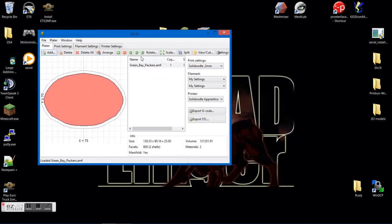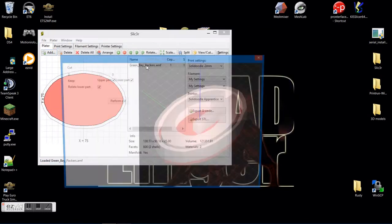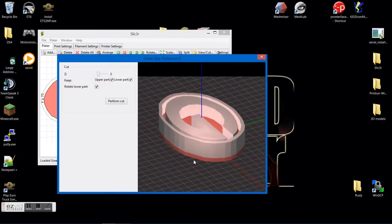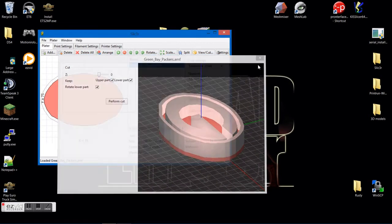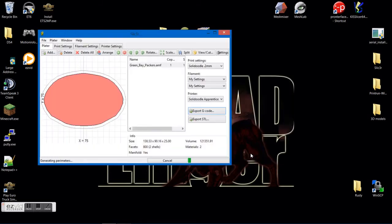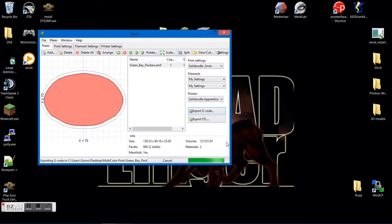And then you go ahead and add back that AMF file that you just saved. From there, you can click on here and make sure the model went together right. And then choose your settings. Go ahead and hit Export G-Code. Save.